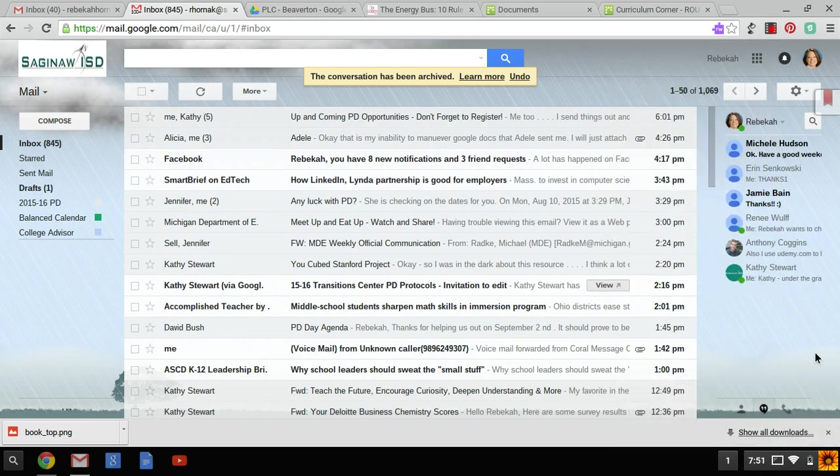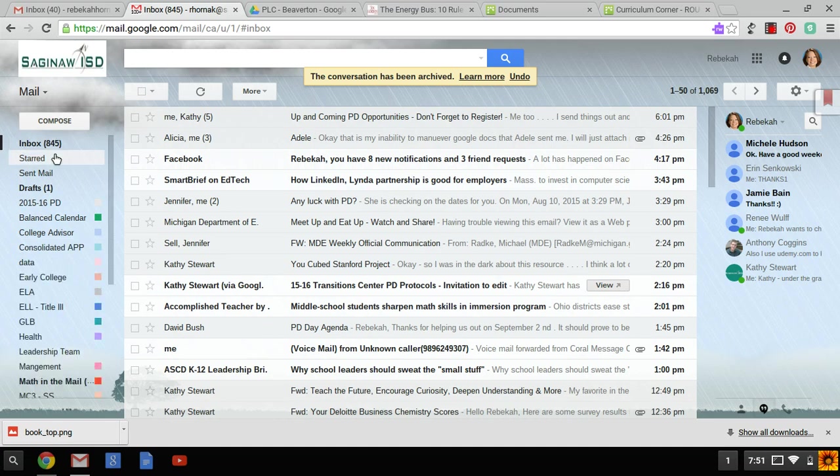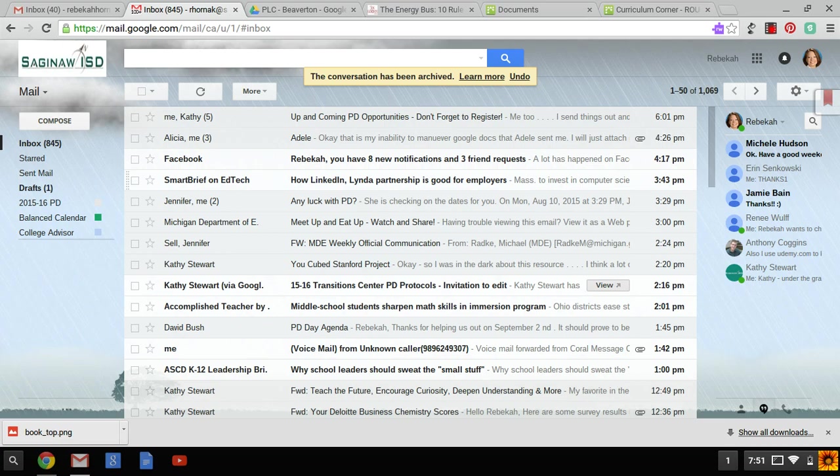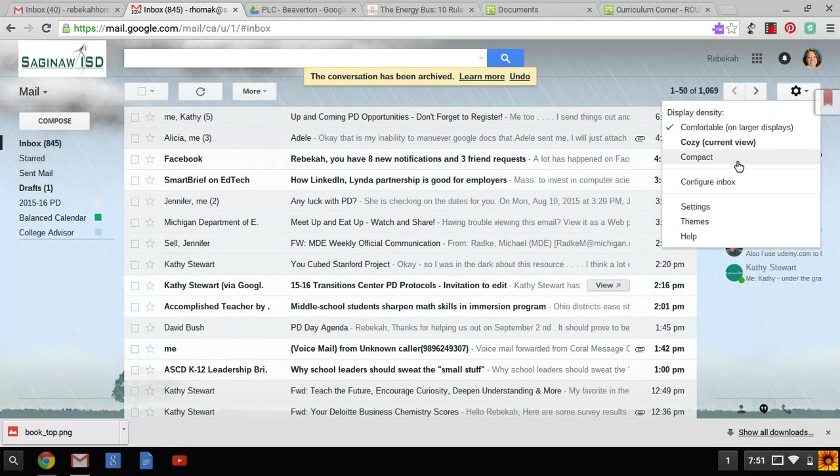To configure your inbox so that you do not have 845 unread messages, you're going to want to log into your email. Click on the gear setting button up in the upper right hand corner and select configure inbox.